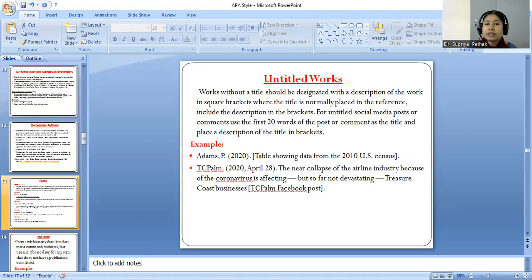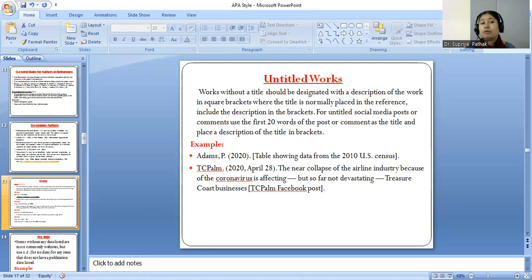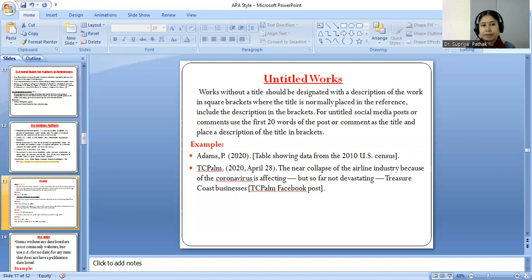Now, what about URLs and DOI? URL means uniform resource locator and DOI means digital object identifier. Uniform resource locators are used for items found on the web when no DOI is available. URLs are constantly changing, moving, or being deleted. Researchers should check each URL before submitting a paper to make sure it still links to the correct content.